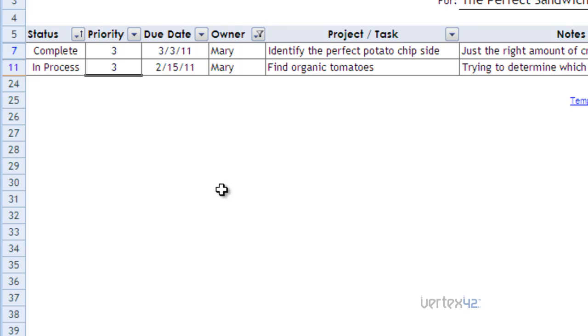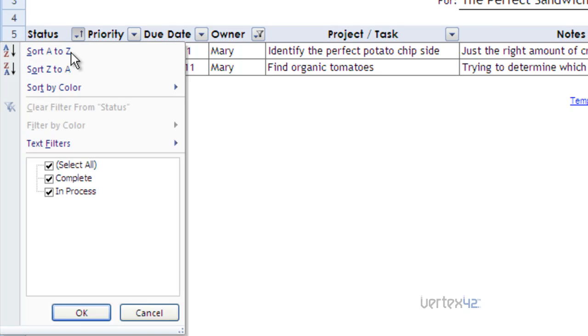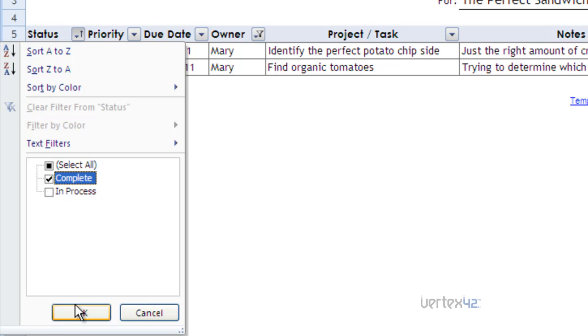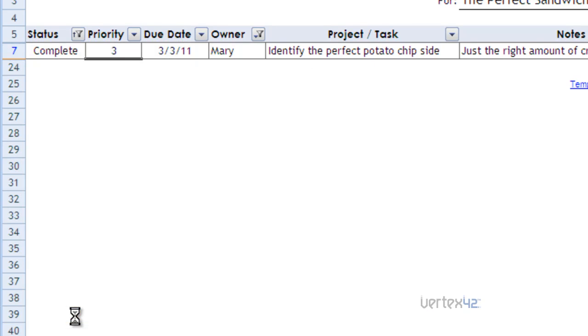The nice thing about filters is I can actually stack them and I can come over here and then also filter off of something else like status and say I only want to see the completed projects that Mary has completed. Click on that and now I'm down to one line item.